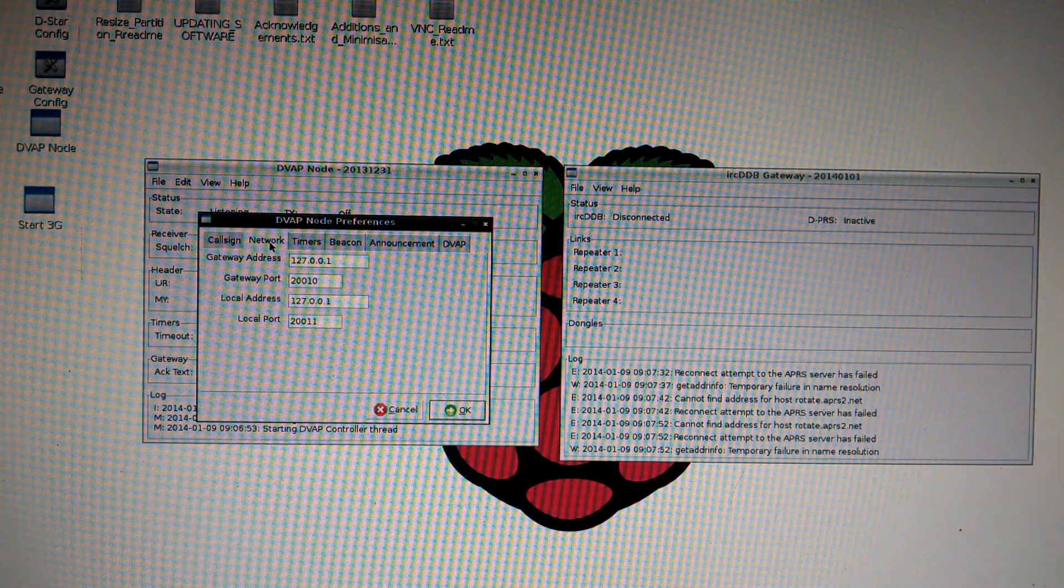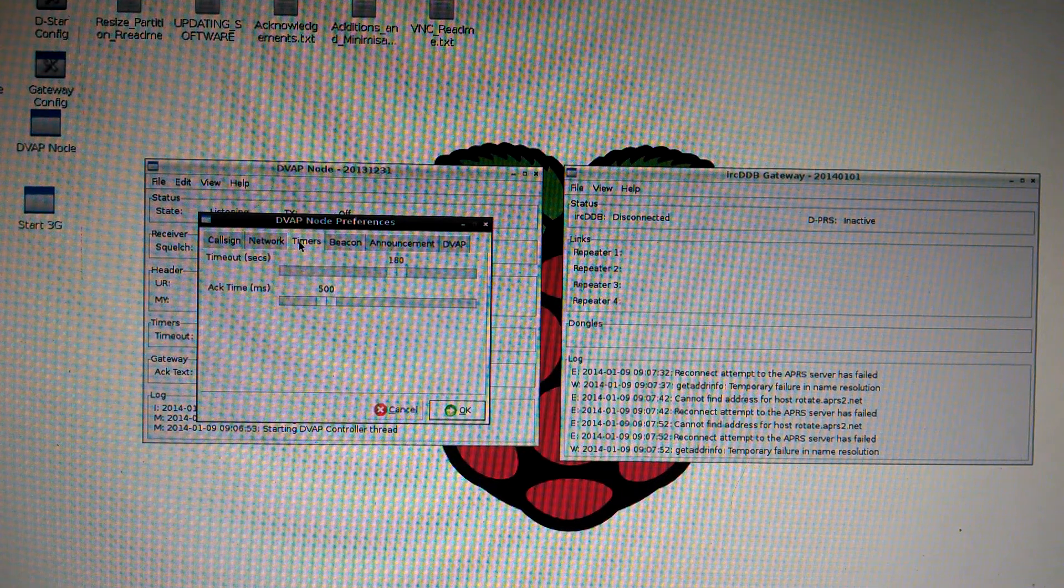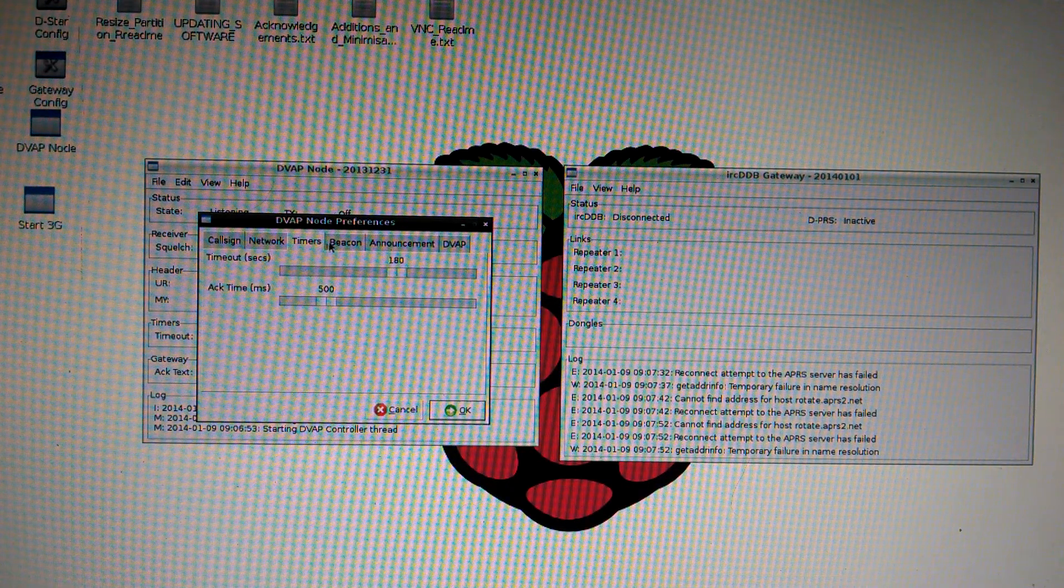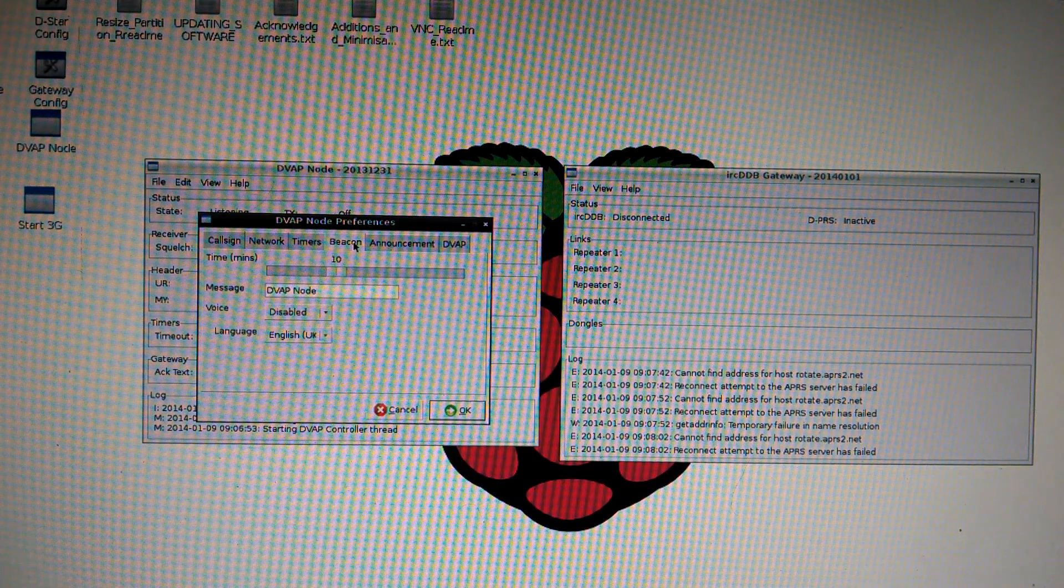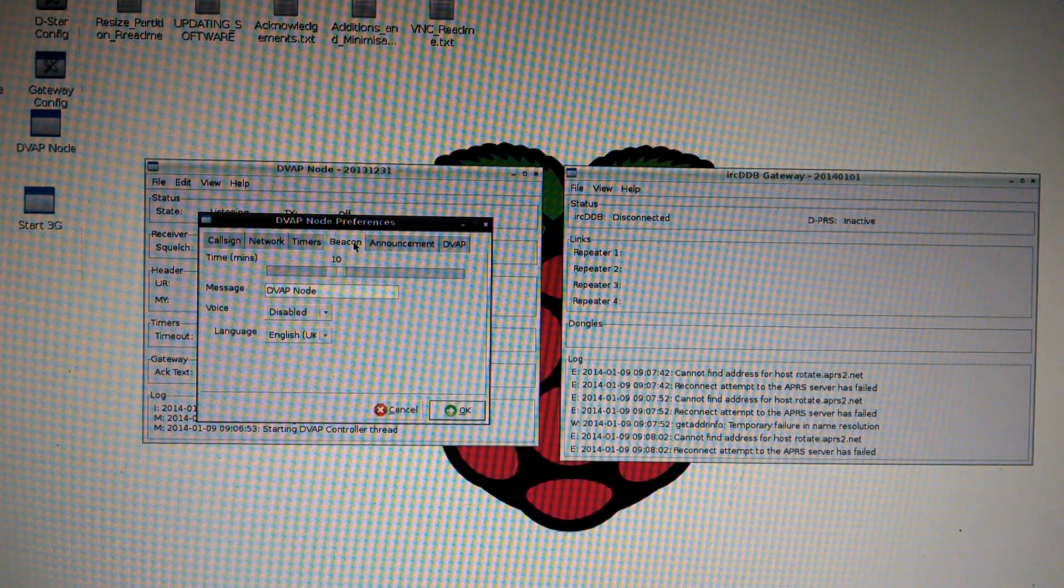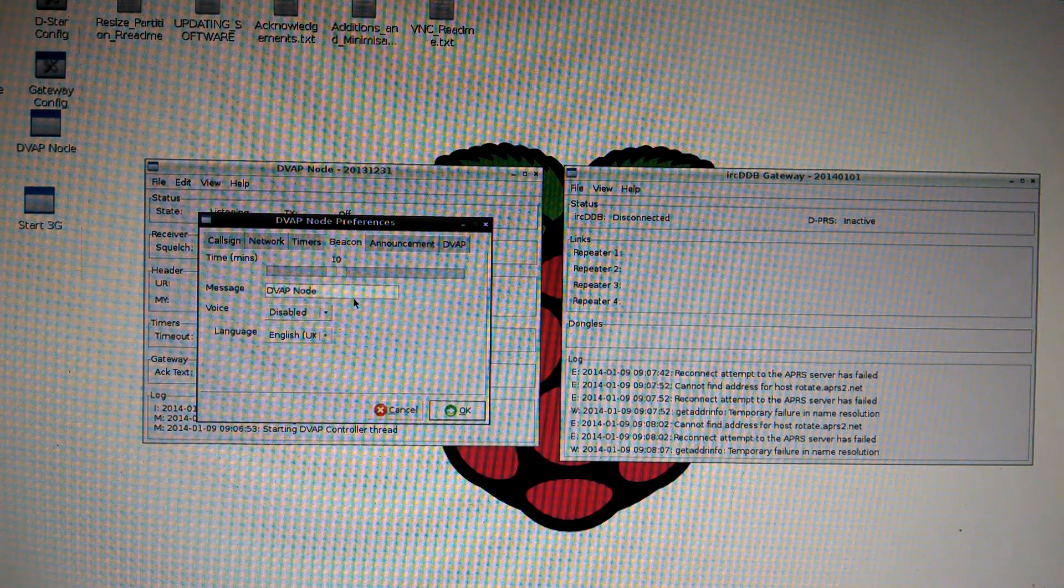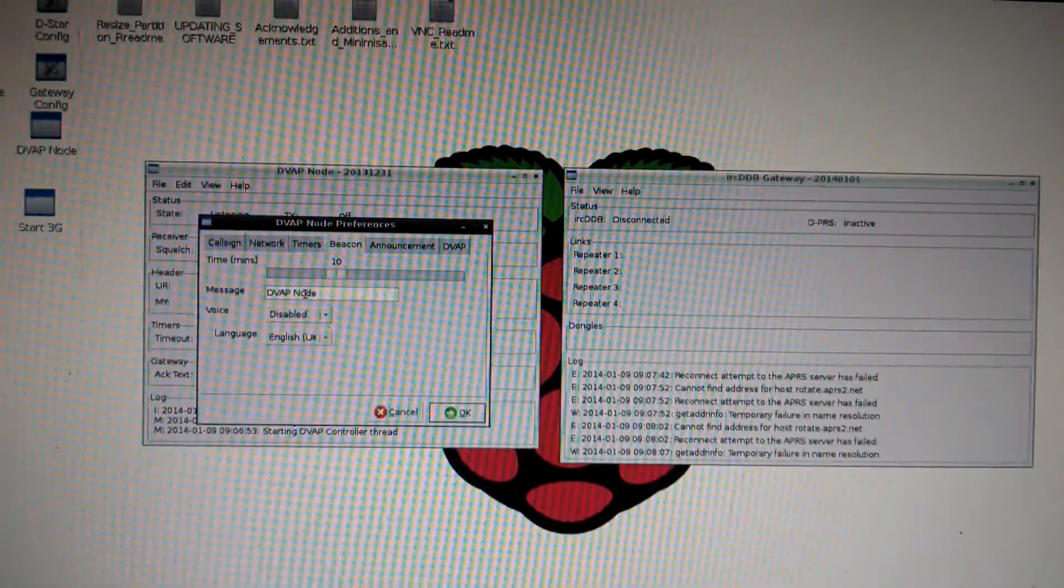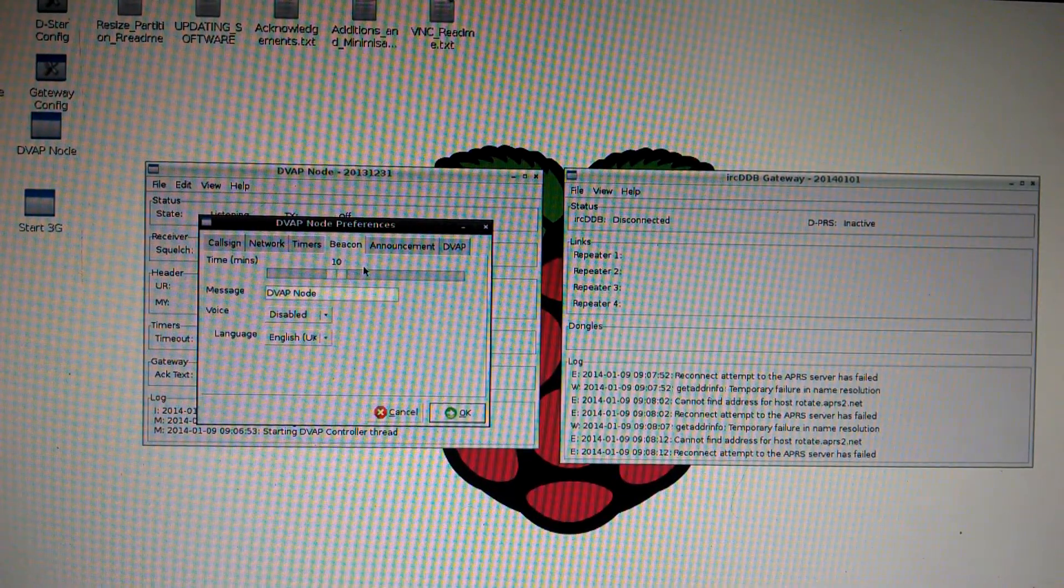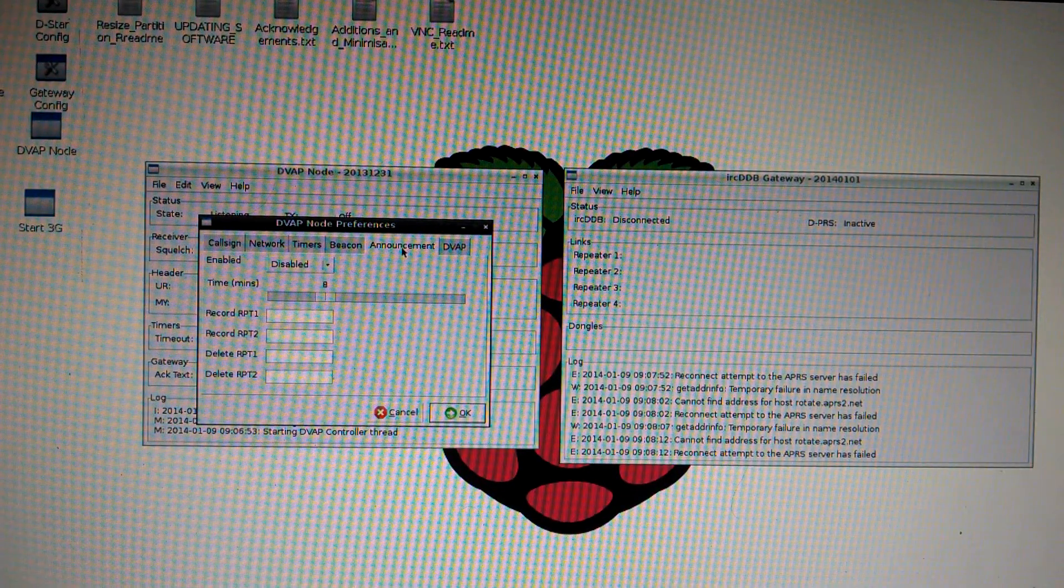Go to your network tab. Nothing to be changed. Timers. Nothing to be changed now unless you want to change them. Beacon. Nothing to be changed now unless if you want to change the message. You can do a different message. Announcement. Nothing.